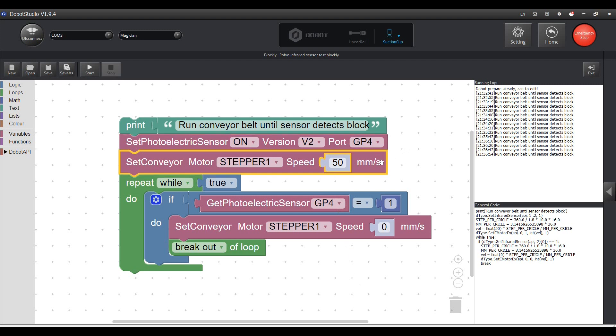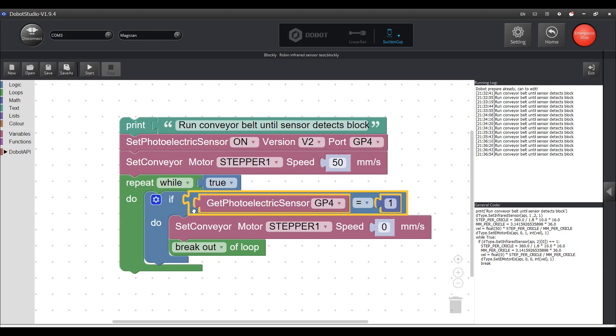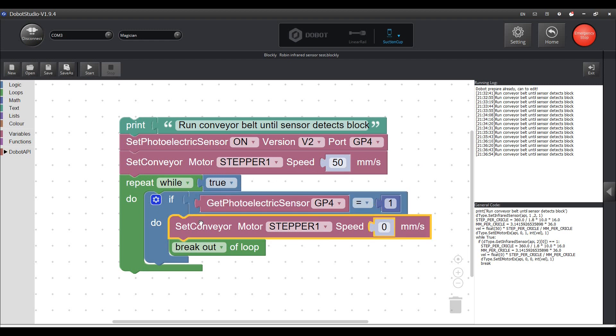The next block will start the belt and will make it run at 50 millimeters per second. Then we enter a loop where the sensor is continuously checked to see if it detects something. If that happens it will output a high signal. This in turn will stop the belt with this block and it will break out of the loop and stop the program.